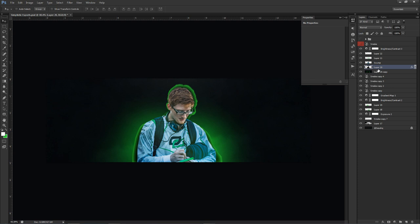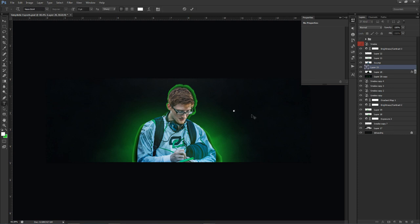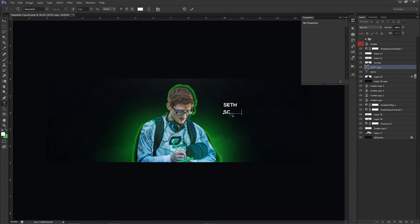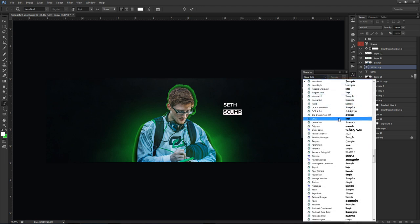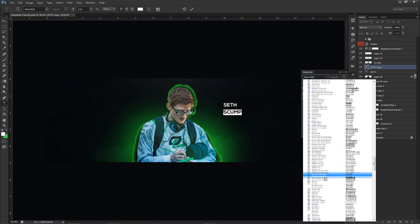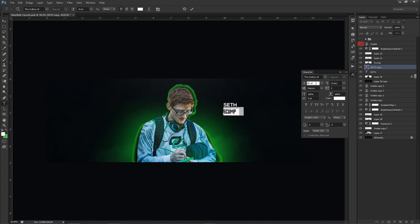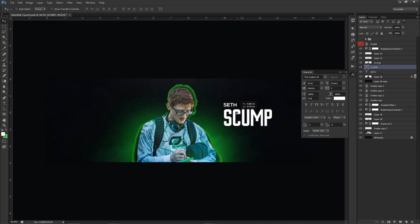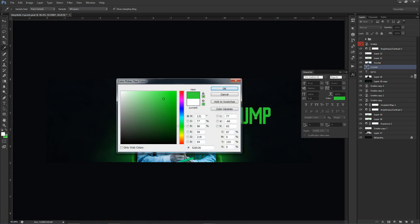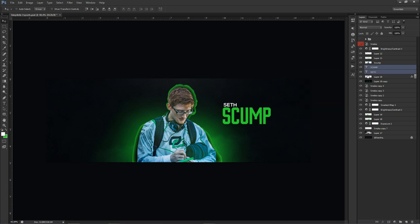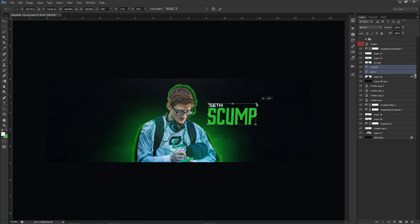Now throw in the text. I have 'Seth' on top and 'Scump' below — I used the Outbox ST font for this. Make the text nice and big, place it next to the player. Change the 'Scump' text color to the green we've been using. Ctrl-click both text layers to select them, press Ctrl+T, right-click and choose Skew, then grab a corner and move it left or right to give a nice slant.